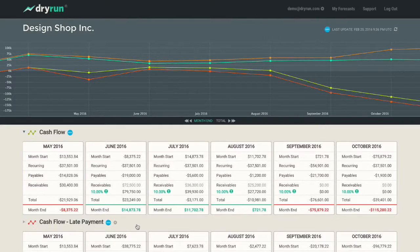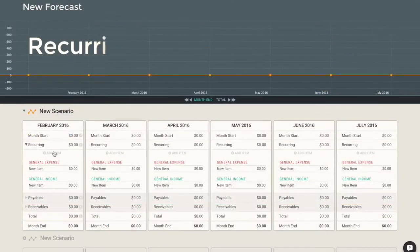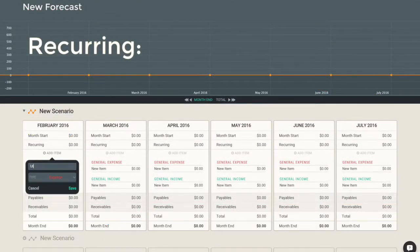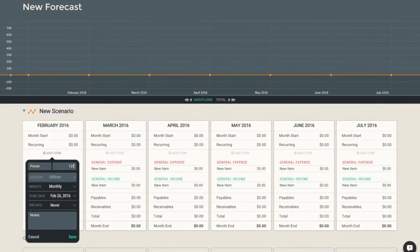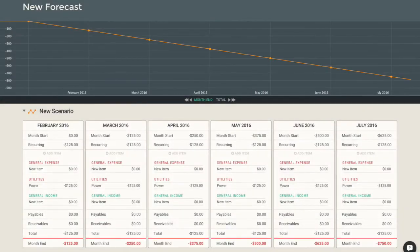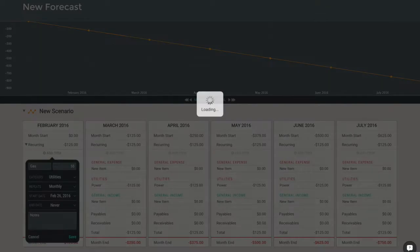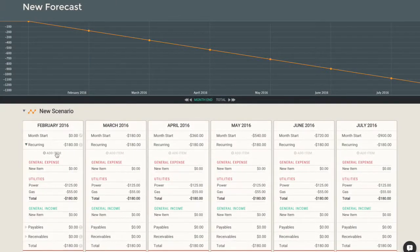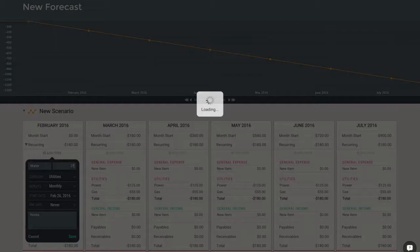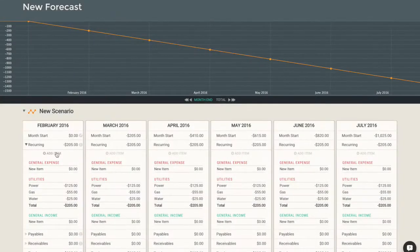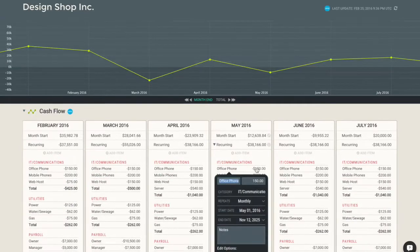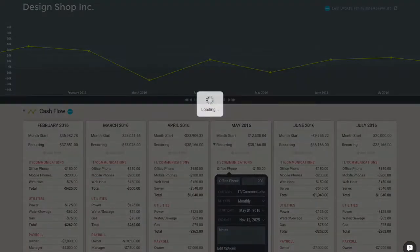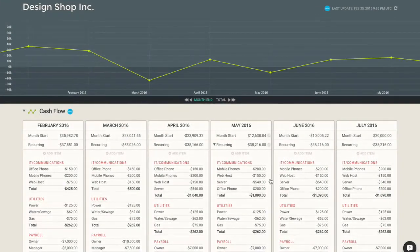Getting started in Dryrun is easy. First, build your recurring budget. This often only takes around 15 minutes, but the payoff is huge. Now you'll have your regular ongoing expenses and even recurring income categorized and tracked. Making changes on the fly is simple, so you can see where your break-even point sits and predict what will happen when things change.